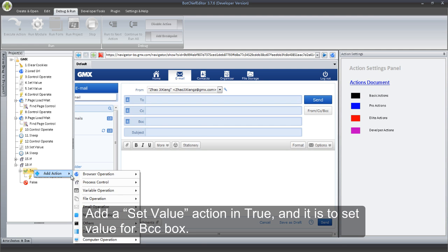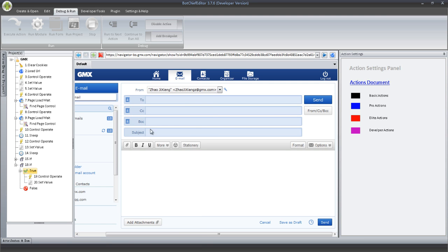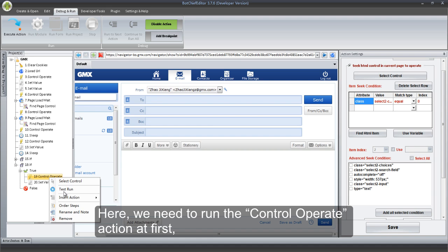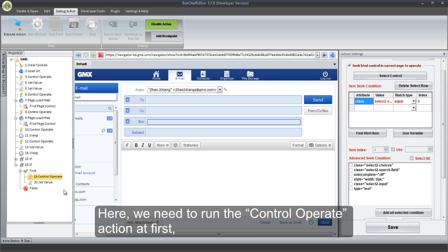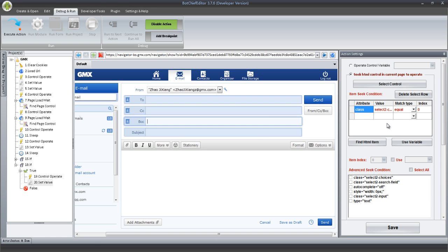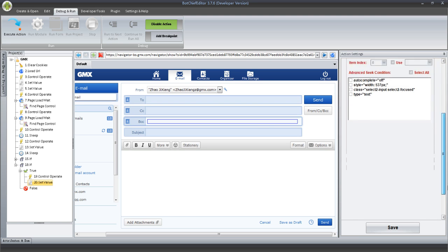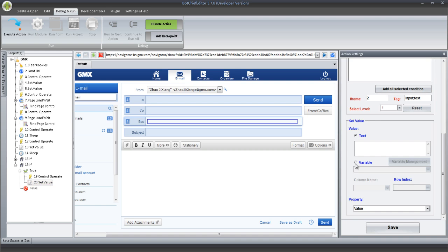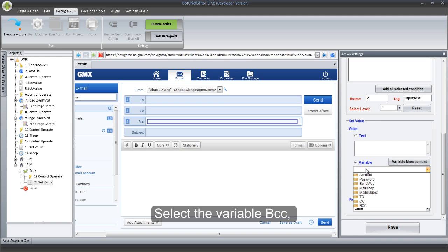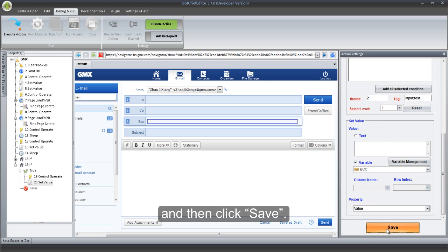Add a Set Value action in True — it is to set the value for the BCC box. Here, we need to run the Control Operate action first — it is to make the BCC box Get Focus. Click Select Control button to get the BCC box. Select the variable BCC, and then click Save.